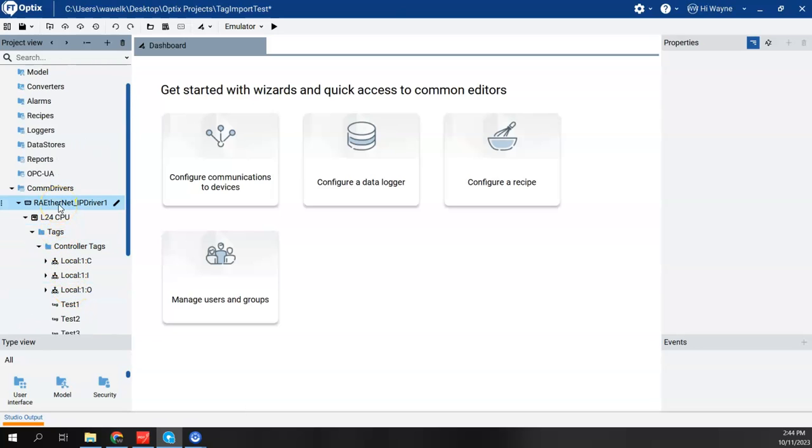Now I'm going to do the same thing, but for the Control Logix. So for my Control Logix example, again, I have a 1756 EN2T module in the chassis, as well as a CPU in the chassis. Now the CPU is currently in slot 0, and the Ethernet module is currently in slot 1.